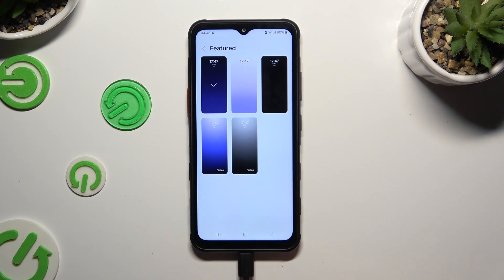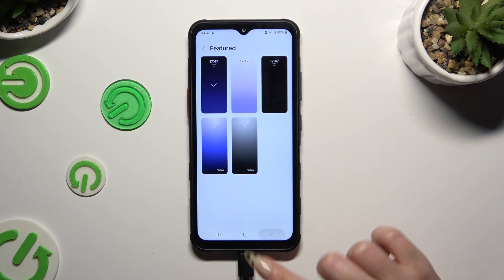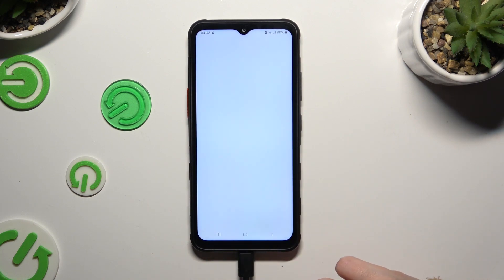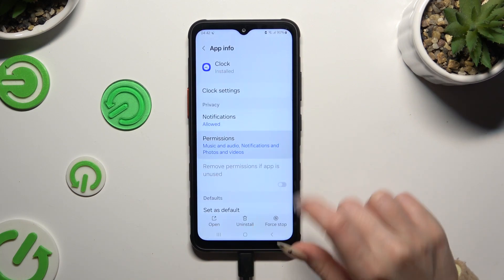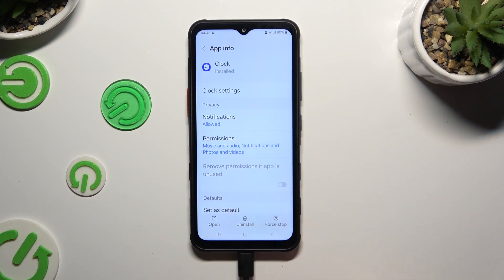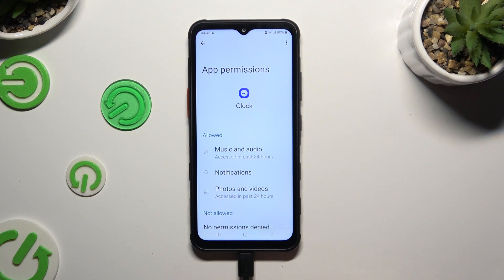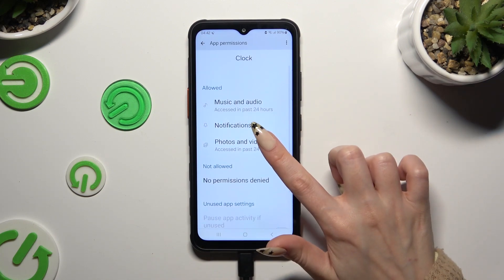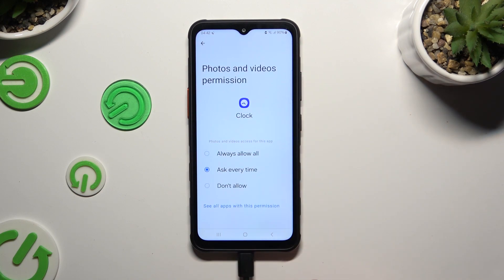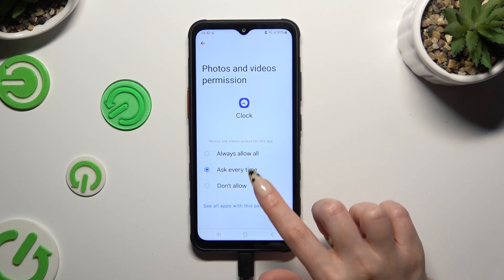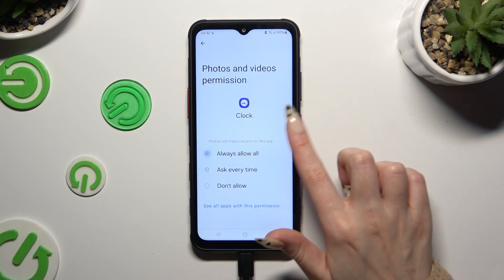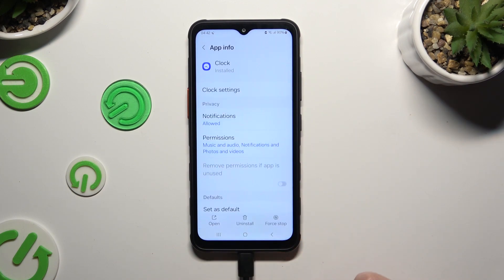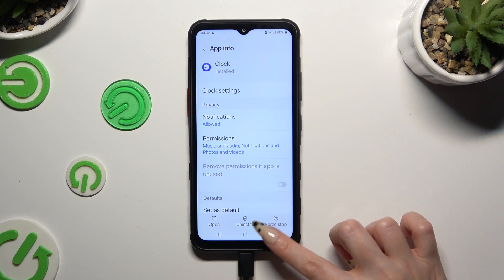Then you can pick one of those backgrounds right away, or click on Gallery, select Settings and tap on Permissions. Click on Photos and Videos again and click on Always Allow All. When you've finished, go back and try applying your background.